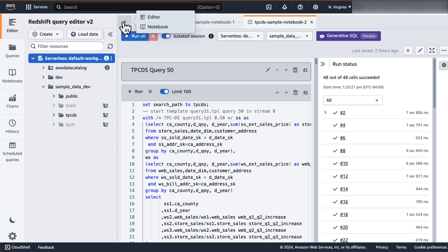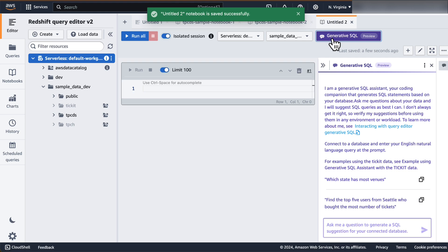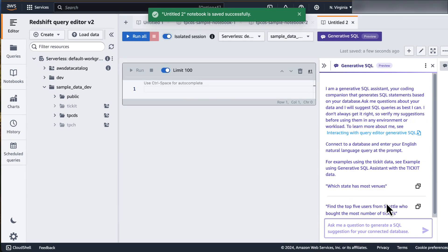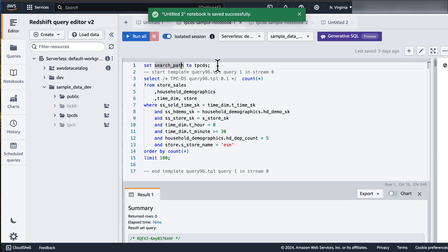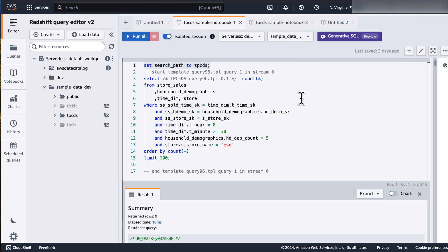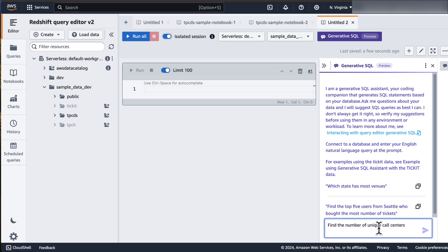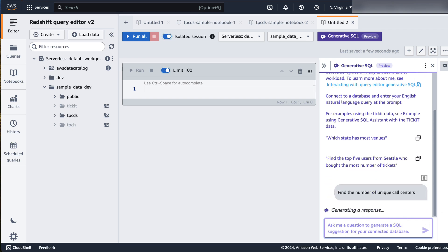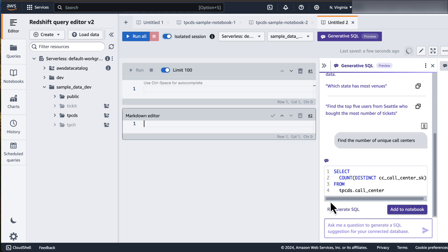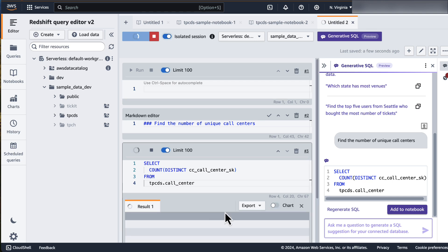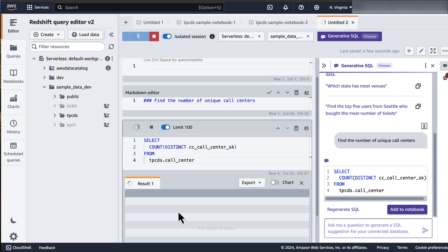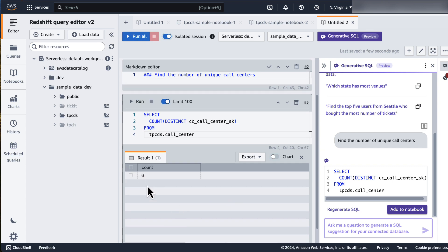Now click on the plus sign and open a new notebook. Let's start using the feature. Before you begin, ensure that you're connected to the correct database. Since we ran the notebooks, the set search path to TPCDS SQL command also got executed. However, if you're creating a new connection, ensure to run the set search path to the right schema before using the feature. Let's ask Amazon Q Generative SQL a few simple questions — let's find the number of unique call centers. In a few seconds, a response will be generated. Let's add the response to the notebook and click on Run. As you can see, we have six call centers.